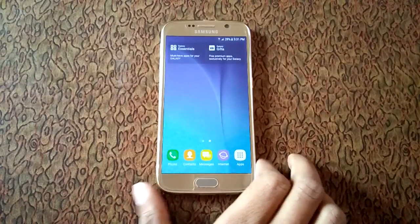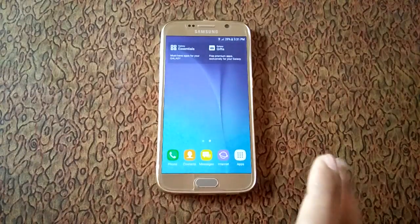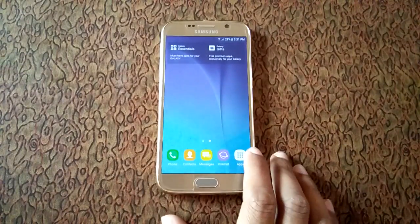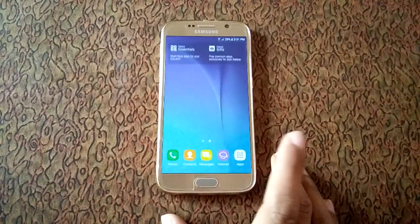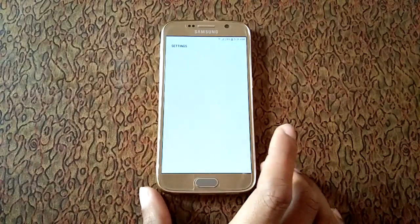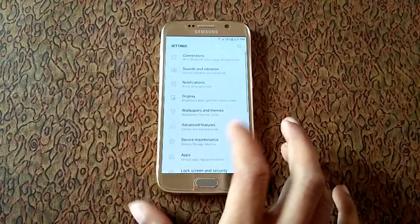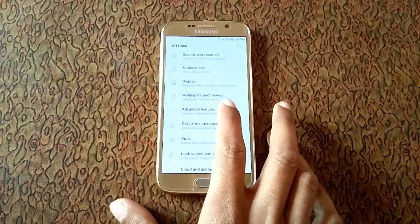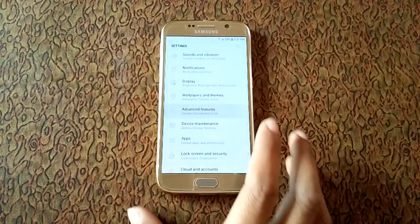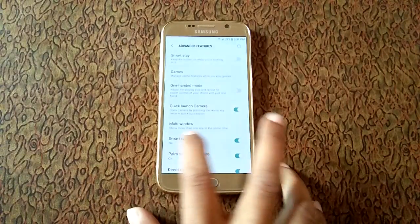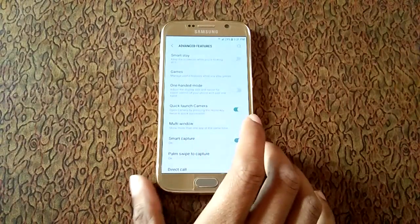To enable it, first go to Apps. Now in Apps go to Settings. Slide down and go to Advanced Features. Now over there you can see multi-window, just tap on it.